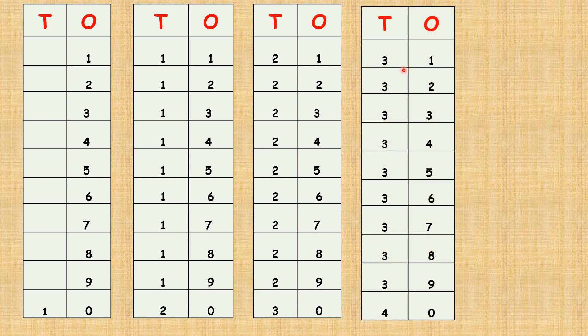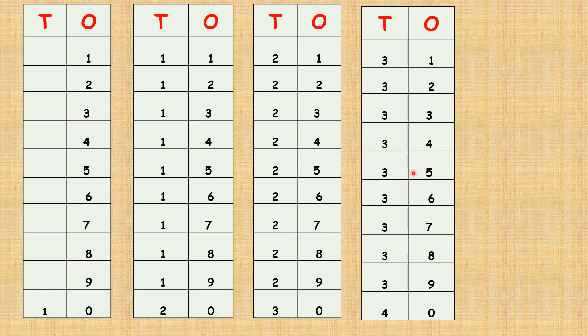Three one, thirty-one. Three two, thirty-two. Three three, thirty-three. Three four, thirty-four. Three five, thirty-five. Three six, thirty-six. Three seven, thirty-seven. Three eight, thirty-eight. Three nine, thirty-nine. Four zero, forty.